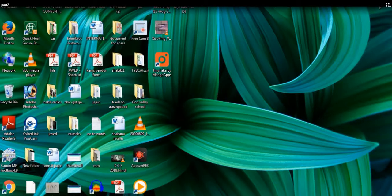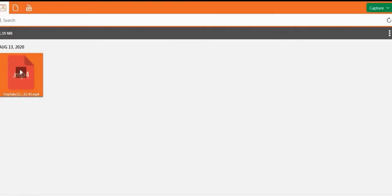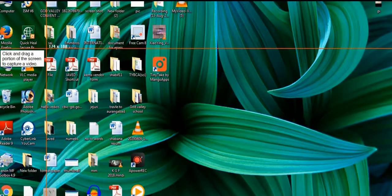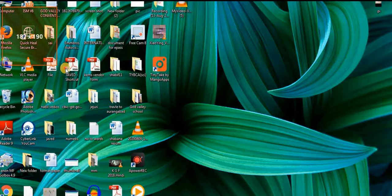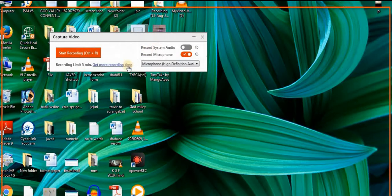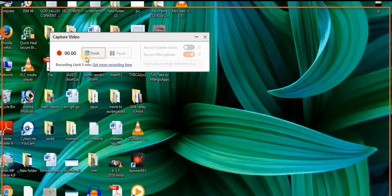After installation, the TinyTake icon will be visible on your desktop. Double-click the icon to open the software. On the left side, the green Capture button gives you access to all features: capture region, capture window, and capture full screen. For video, click 'Capture Video' and select the region. A capture window appears — start your recording using Control+R. You can use your system sound or microphone, and the limit is five minutes.